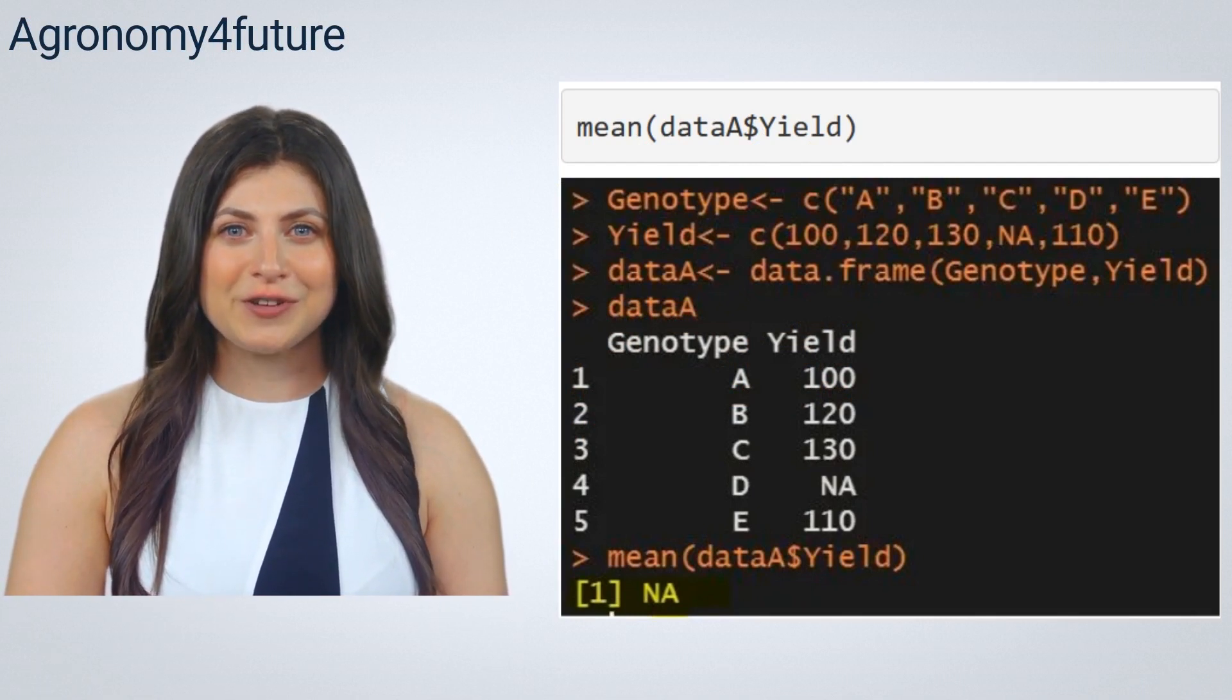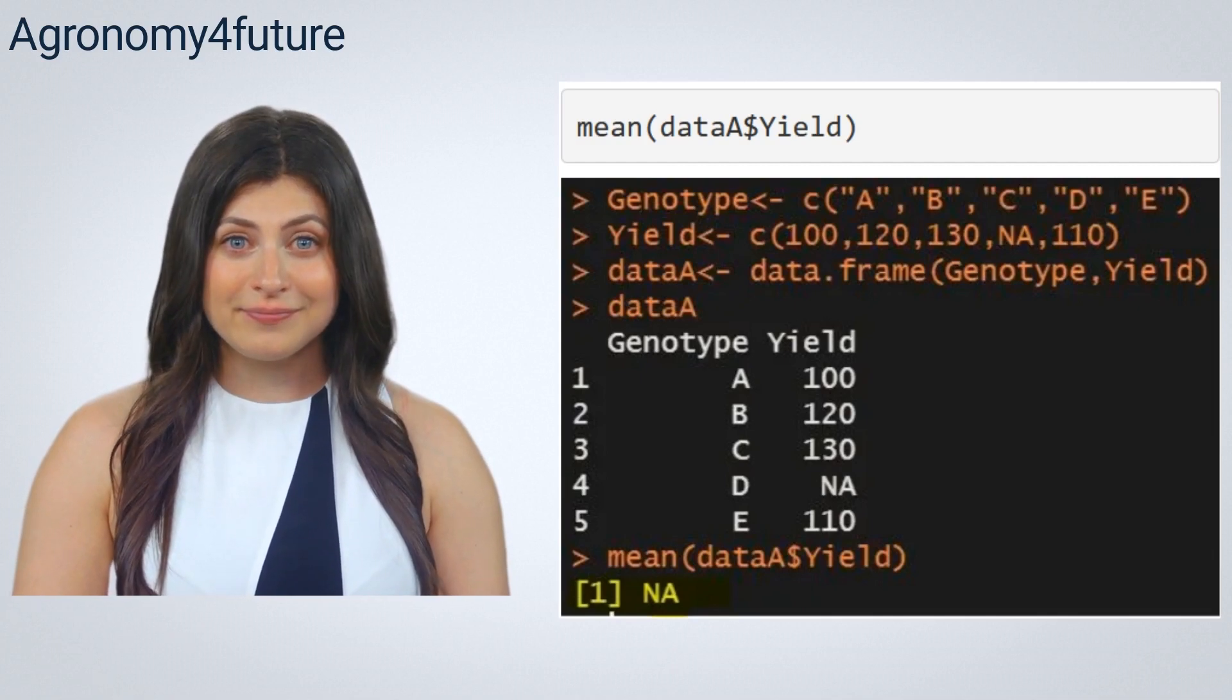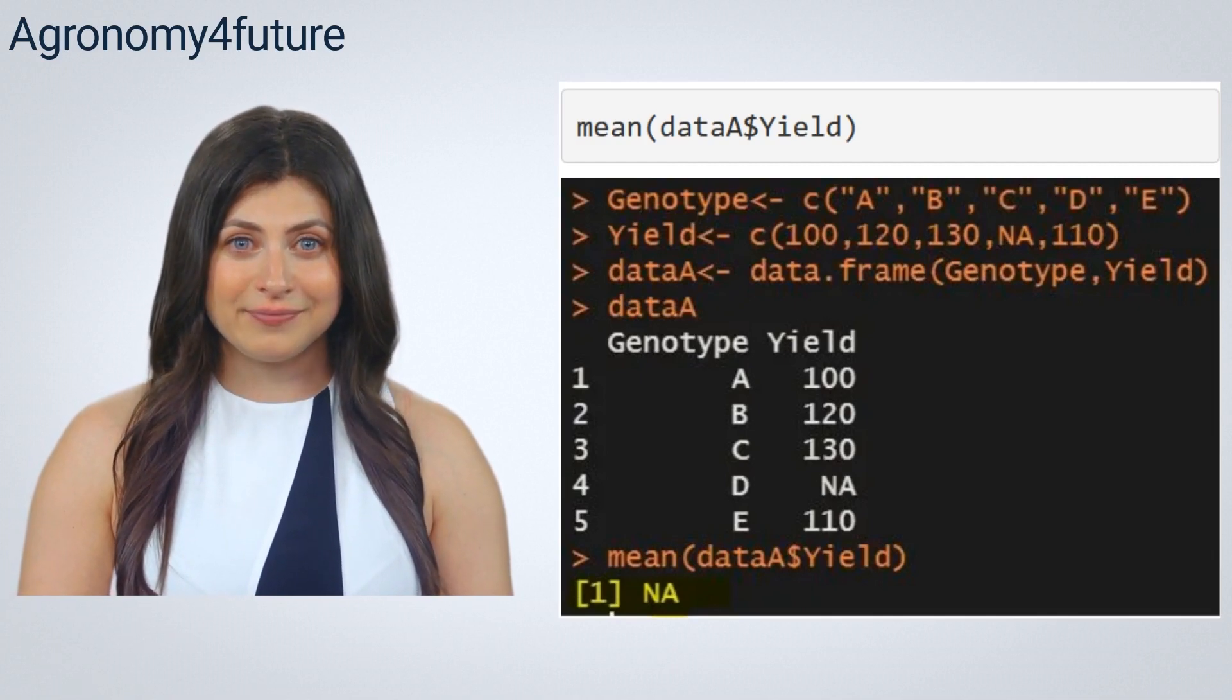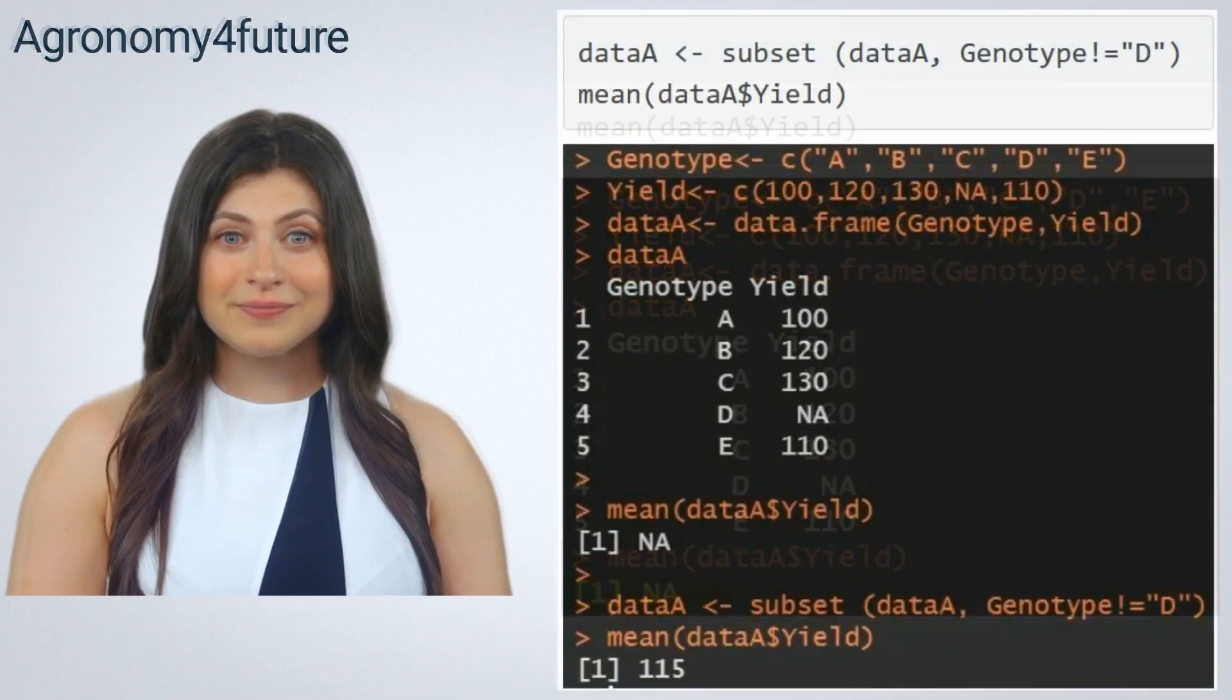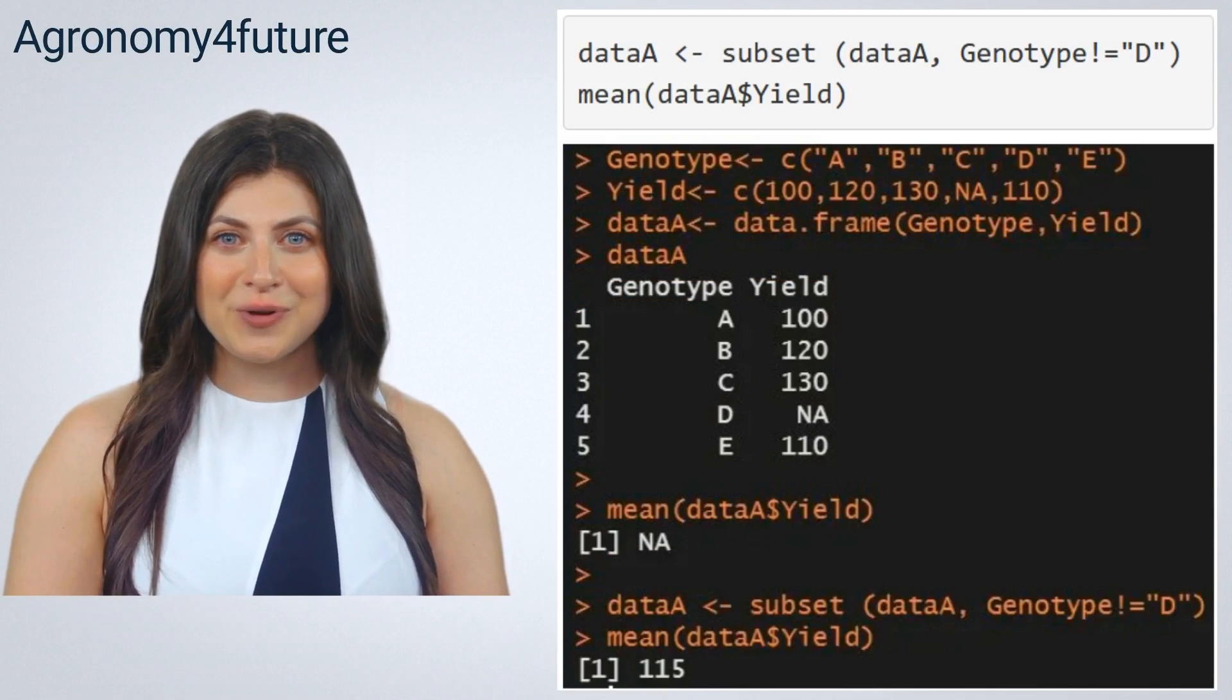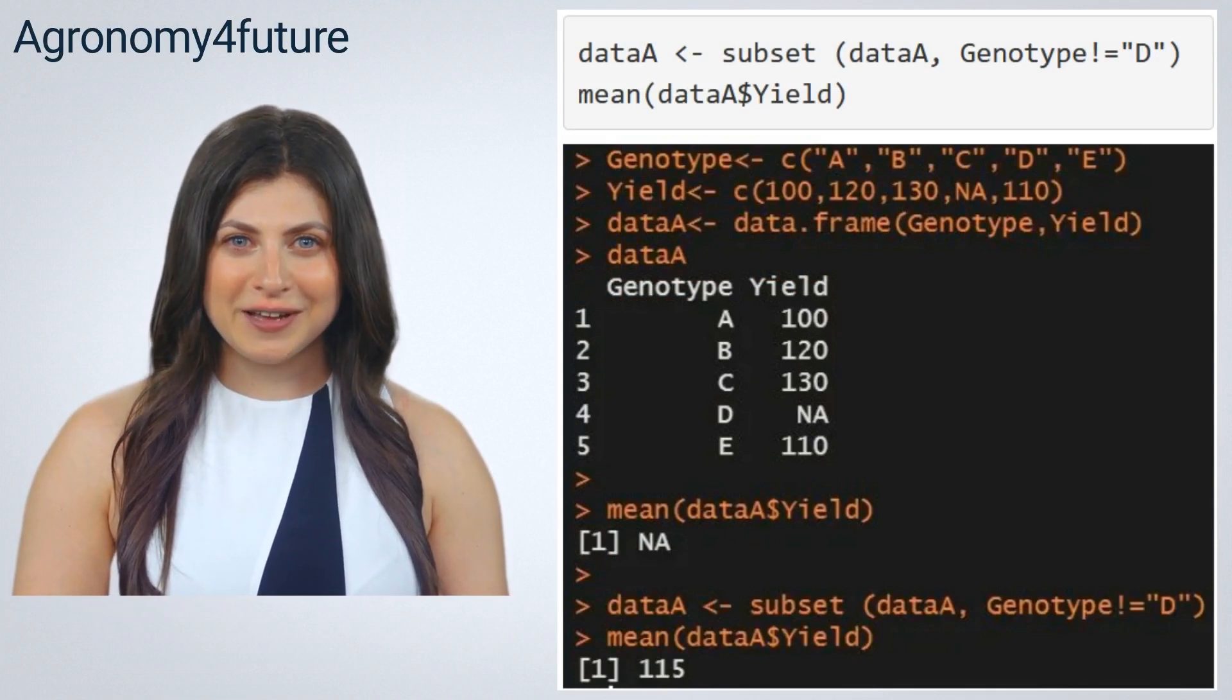To obtain the mean of total yield, we should exclude the NA. Using subset code, we can simply exclude genotype D.